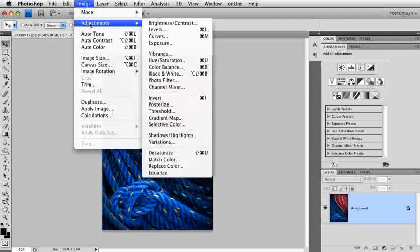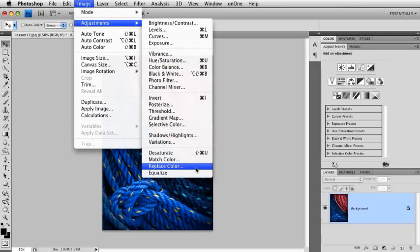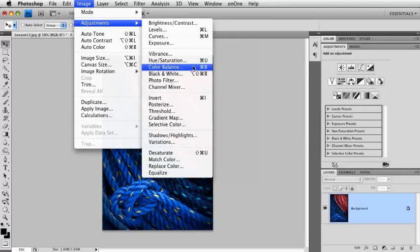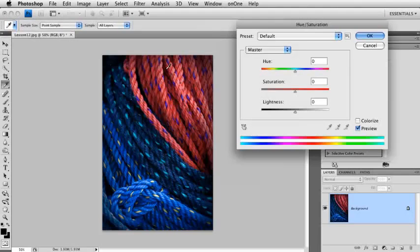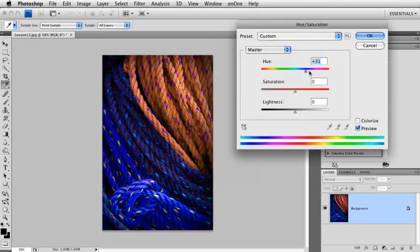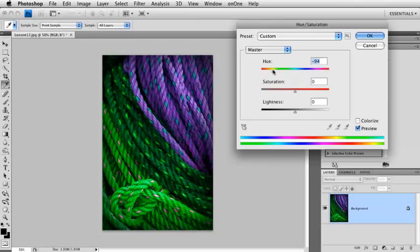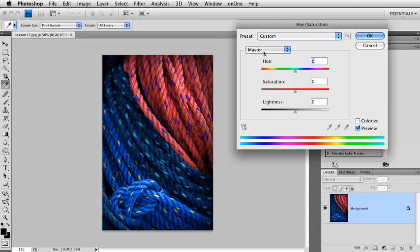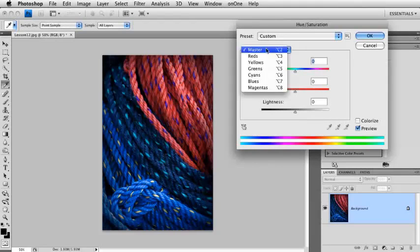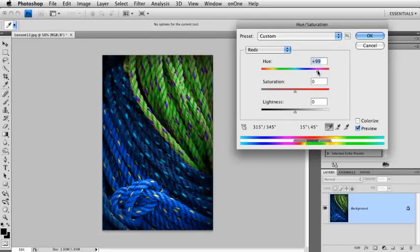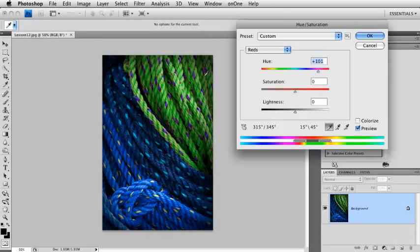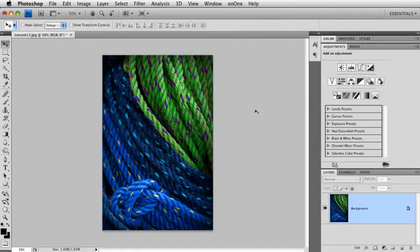I'm going to go up to the Image menu, down to Adjustments, and you'll see all the various adjustments we have here. I want to go with Hue Saturation because I want to change the color of the ropes here. But I don't want to just change the hue, which changes everything of all the colors. What I really want to do here is just change the reds. So I'm going to switch Master down to Reds here, just drag this to the right. Maybe we'll make them a greener color here. Now, I'm going to click OK. And what happens is I've just made a permanent adjustment to my photo.